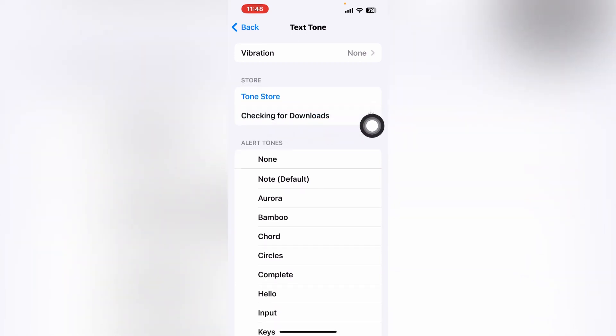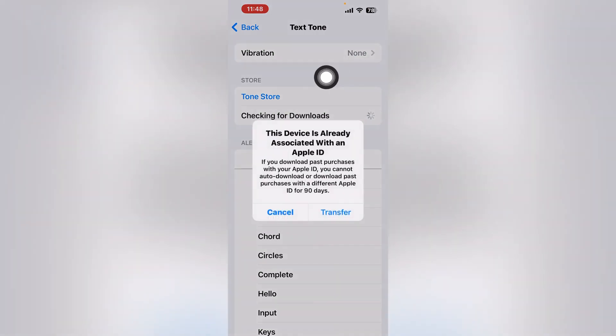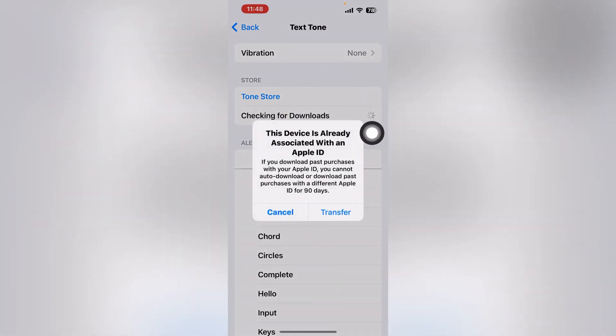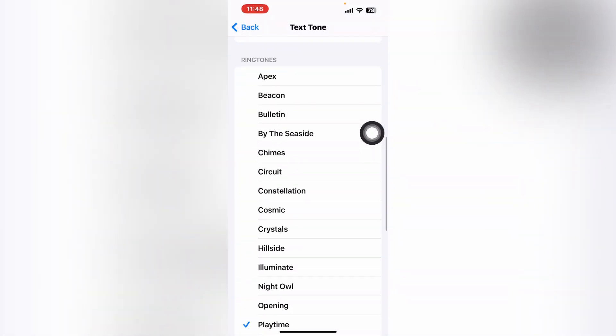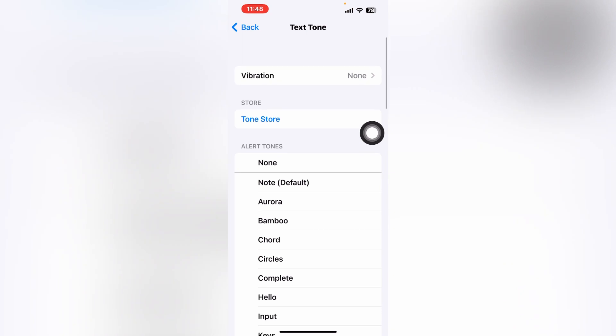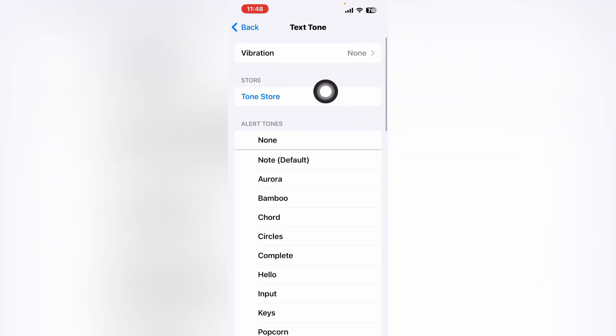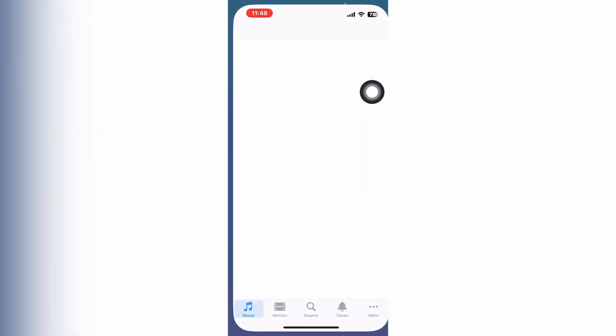You can also download tones — download all purchased tunes. If you want to download, just tap on it. You can see a transfer option or cancel. I'll just cancel it for now.